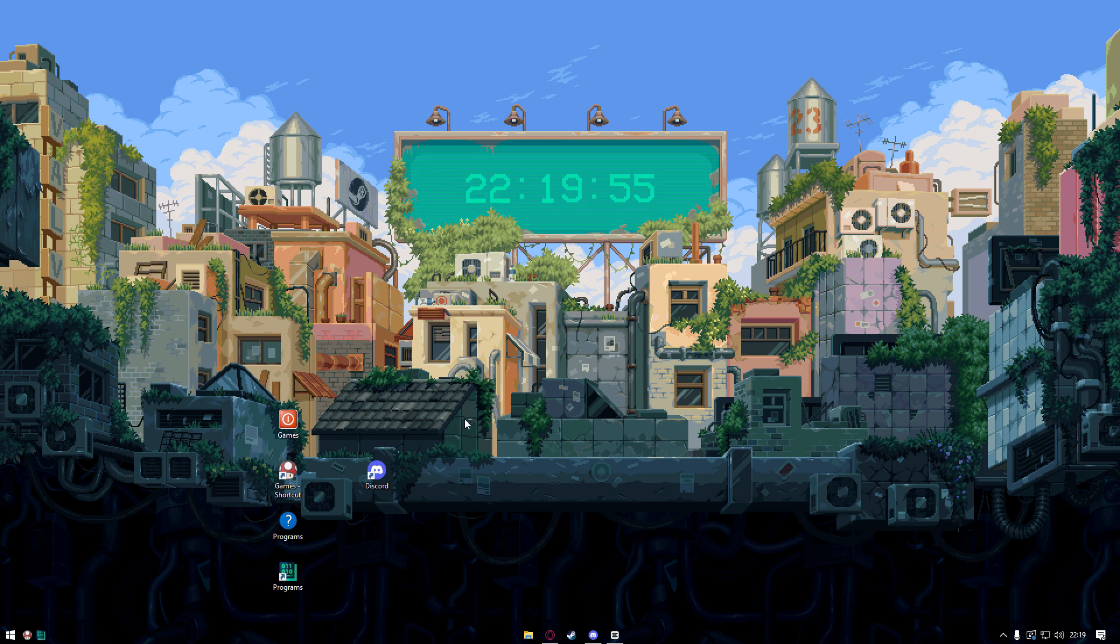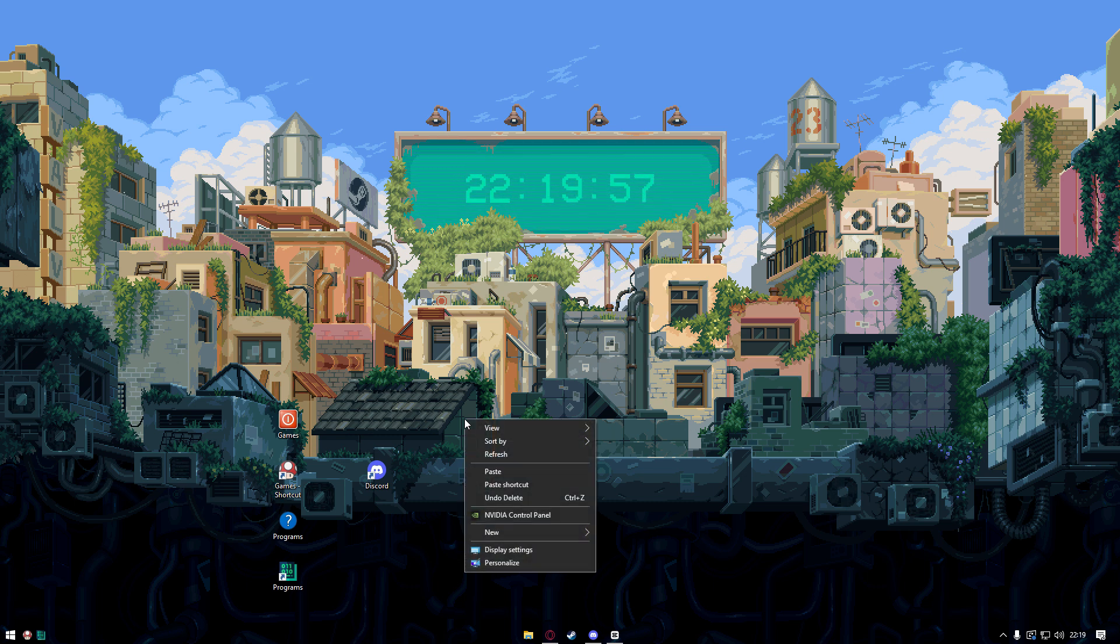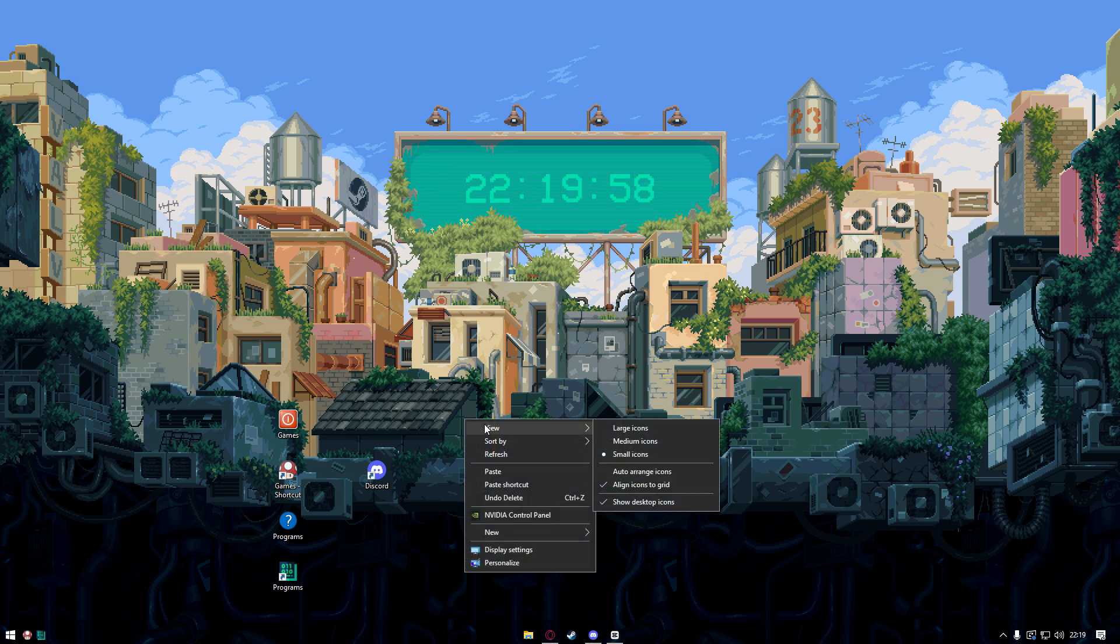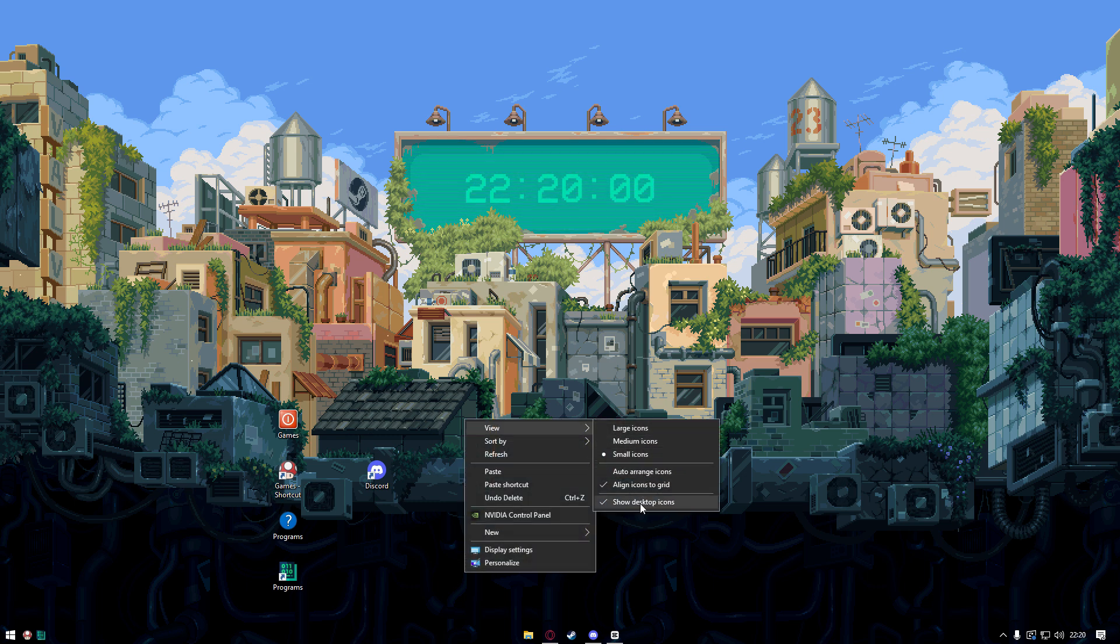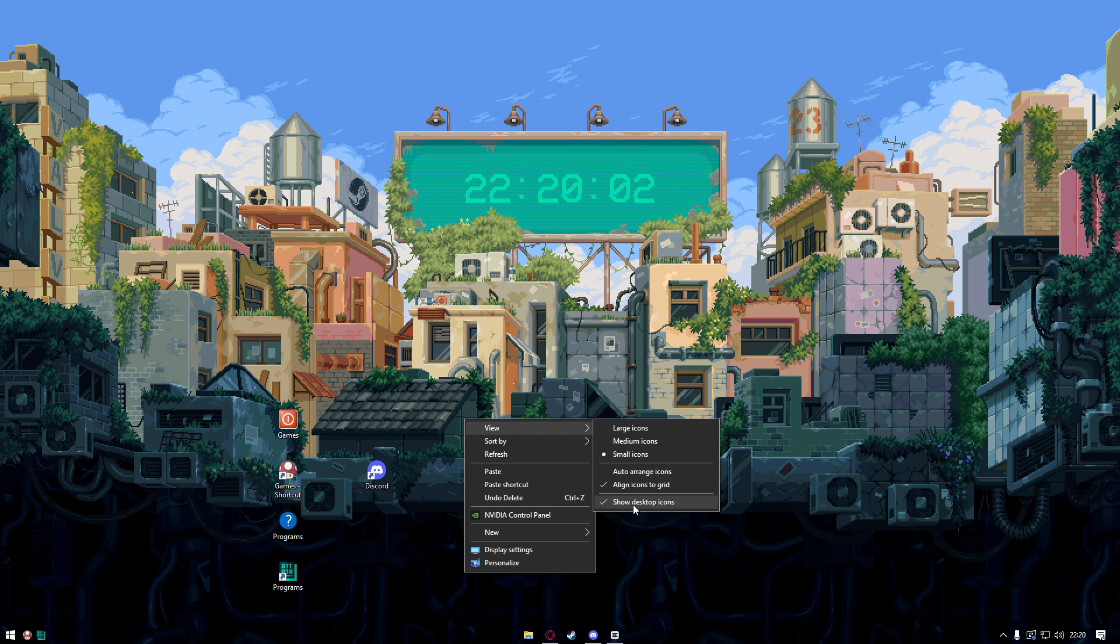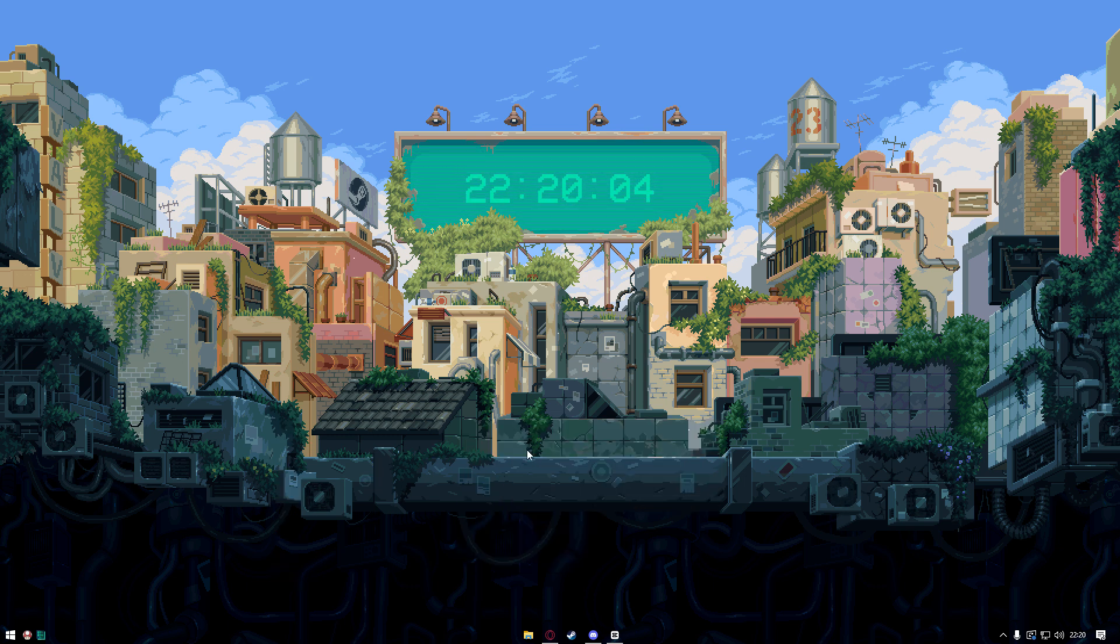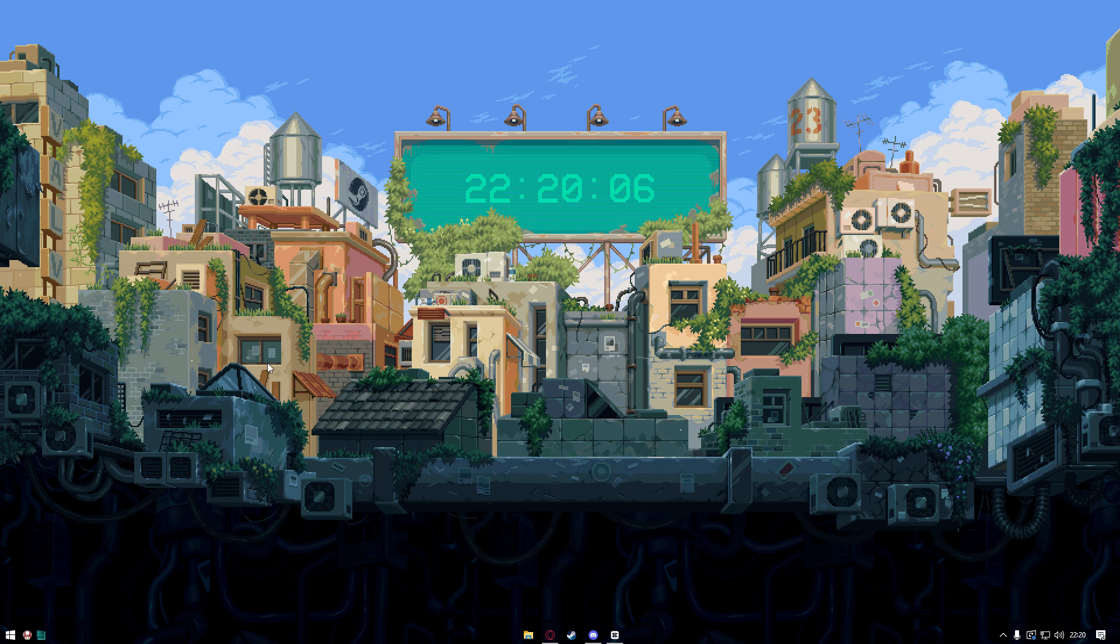What we have to do is right click on your desktop, we click on view, and then we click on show desktop icons. Uncheck this and it will hide every single desktop icon on your desktop.